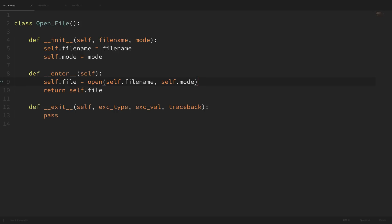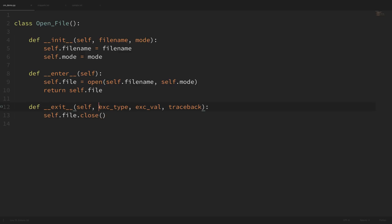To finish this example, we need the exit method, which is the teardown — this is what gets run when we exit the context manager. We want to make sure our file gets closed, so we do self.file.close. The extra parameters on the exit method are there in case we throw an exception, and we could use those to access that exception information.